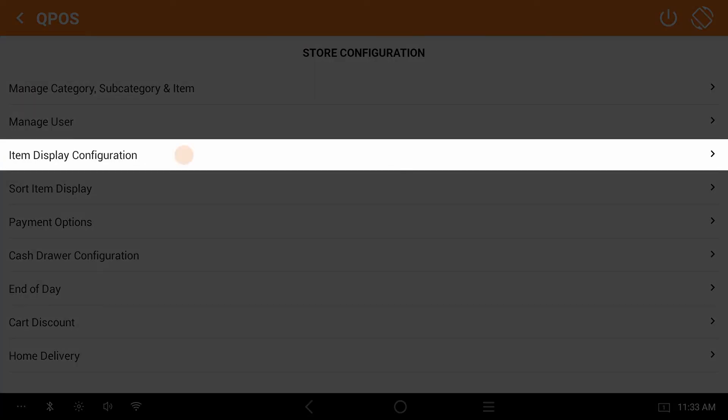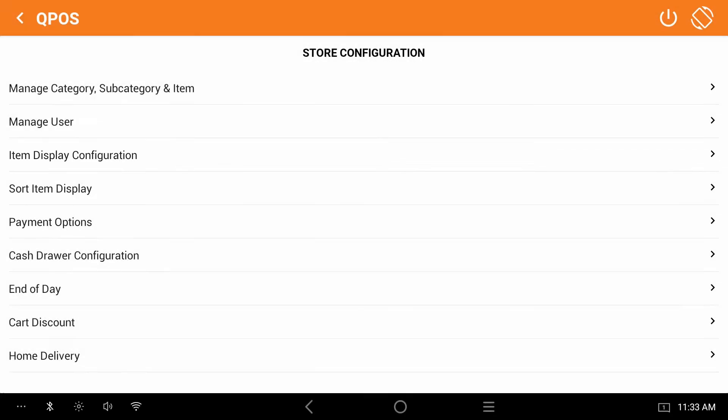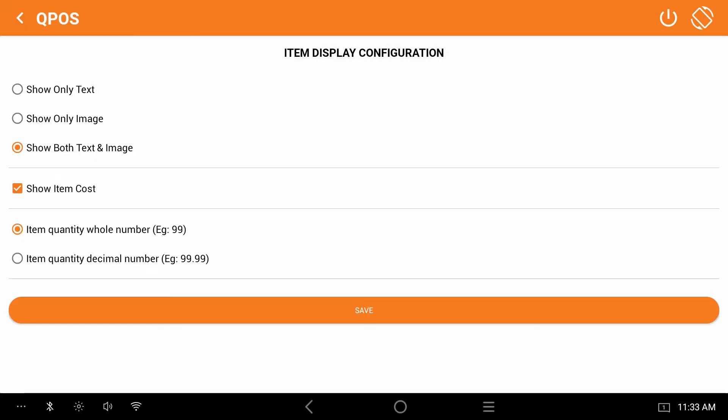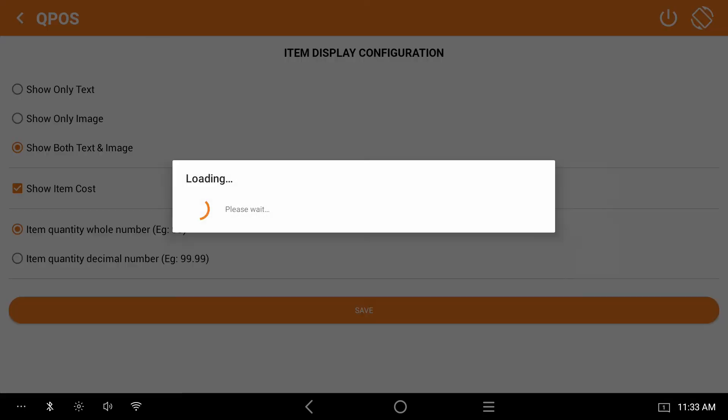Click on item display configuration. Please choose the option to show both text and image. Select show item cost. Select item quantity whole number and save it.